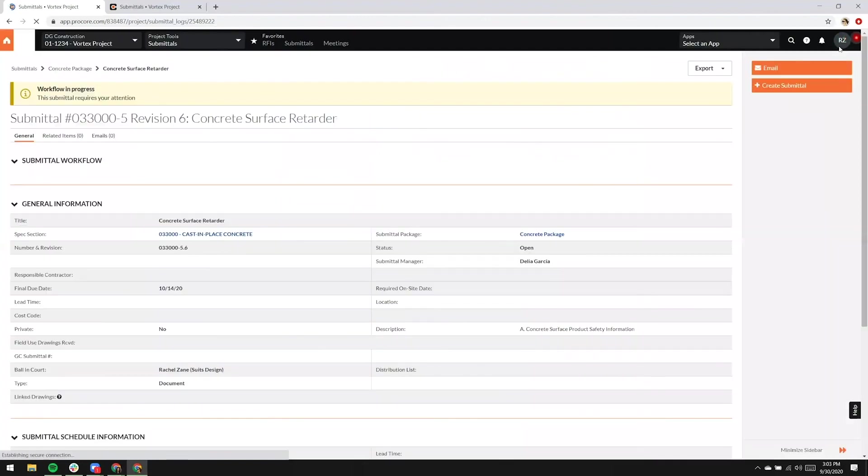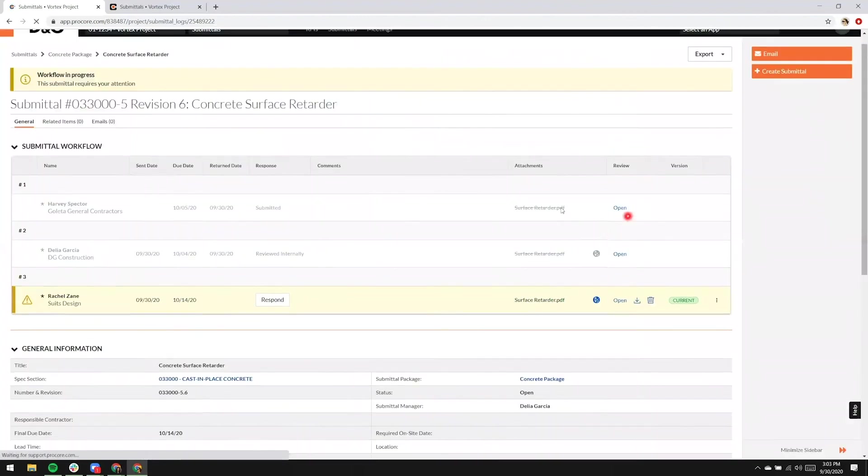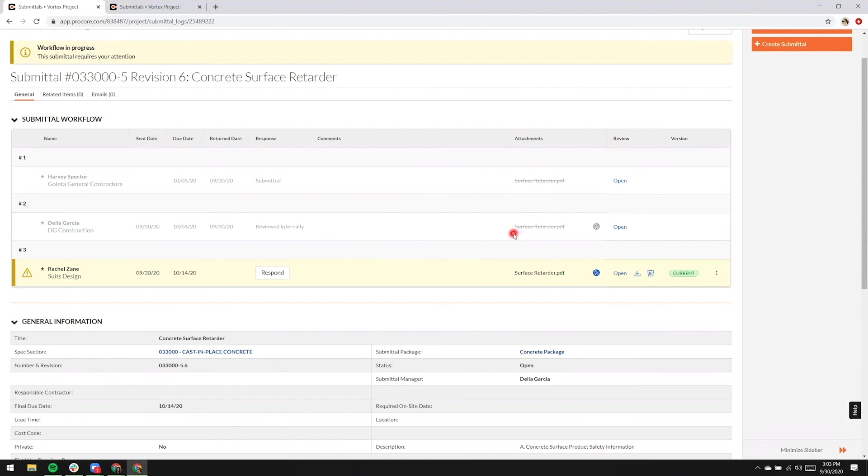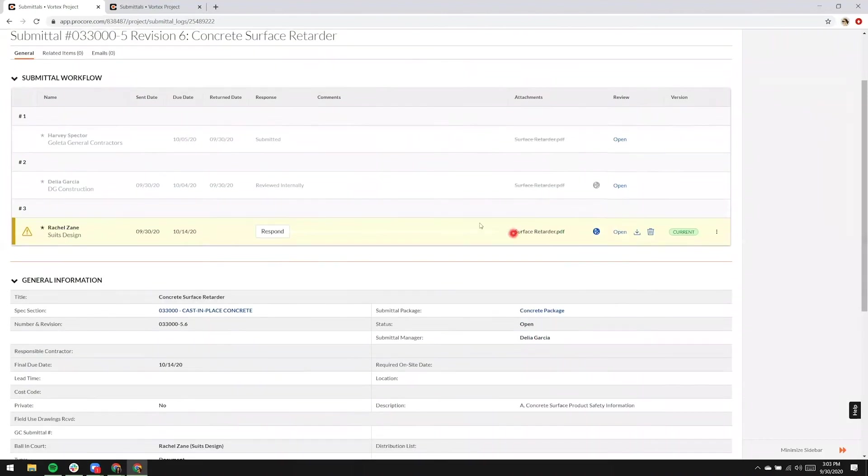All those changes are automatically saved, and now we can see within the submittal workflow table that in step one, we still have a strikethrough in the attachment, and step two now has a strikethrough on the attachment as well, and step three now has the current attachment.